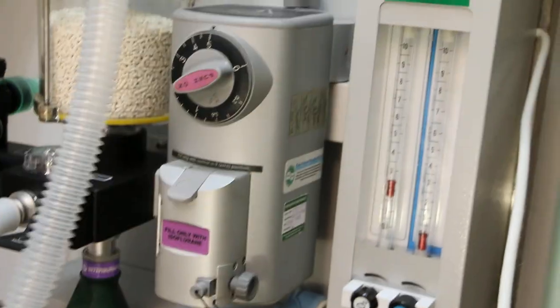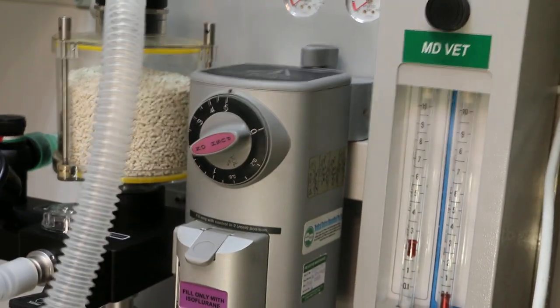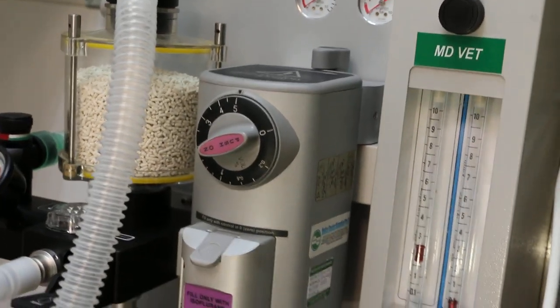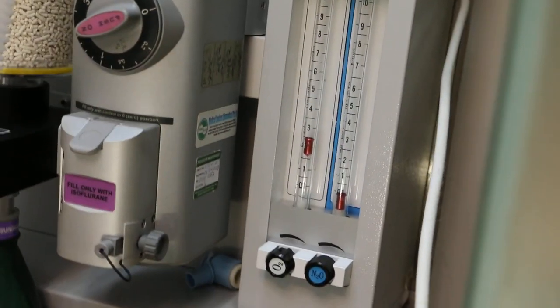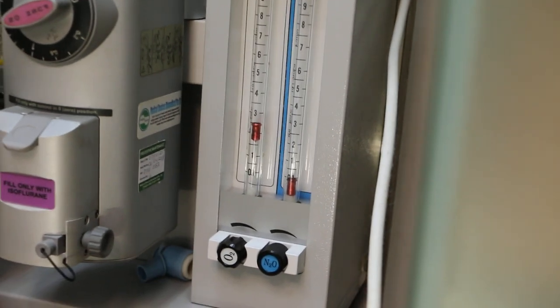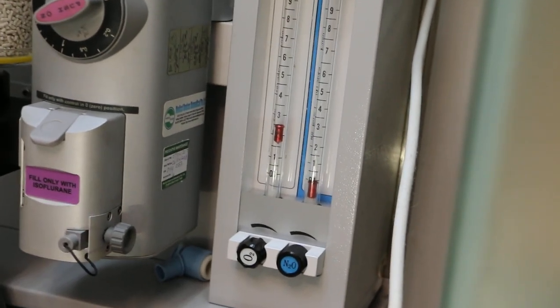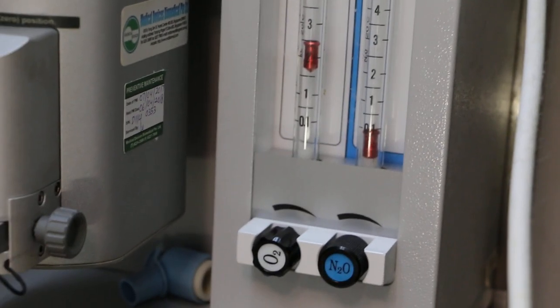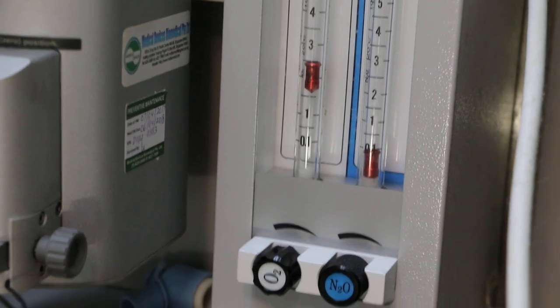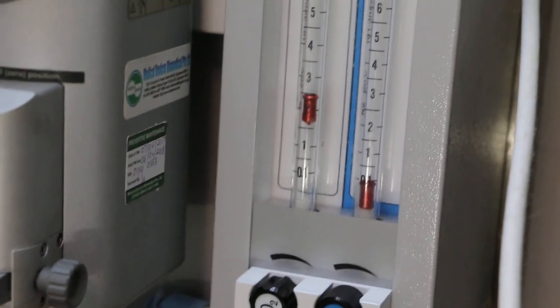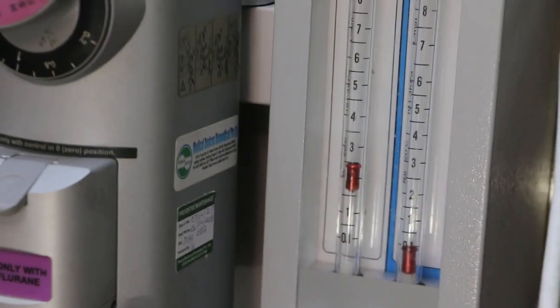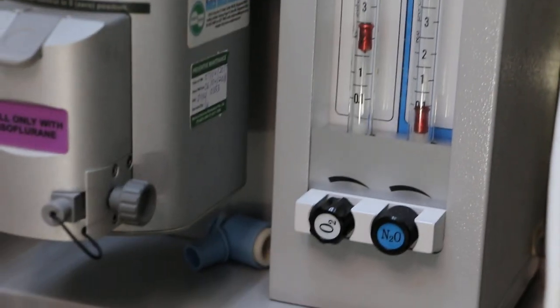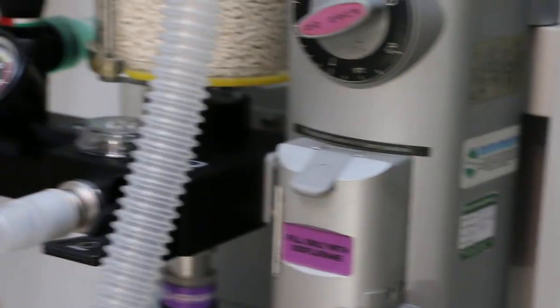Five percent, flow rate about two liters per minute oxygen, and the hamster is down.